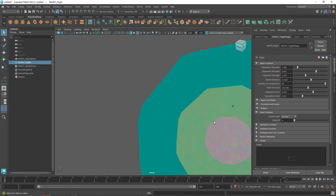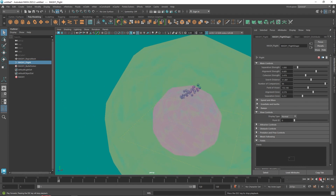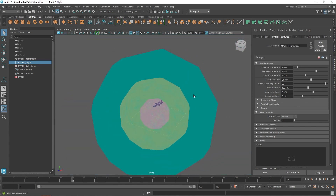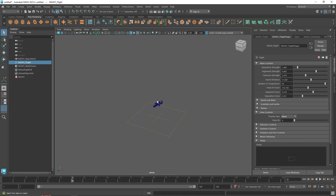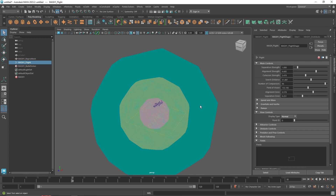If the visualization regions are bothering you, you can set it to none — it won't be rendered in your final scene, it's just for visualization purposes. I do recommend keeping it on so you can get a good sense of how your field is working, what the separation zone and alignment zone look like, and how far your object is going out of the separation zone.